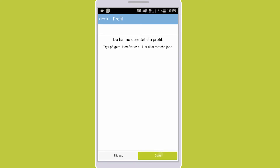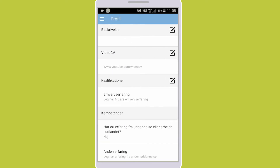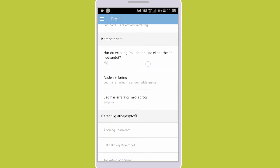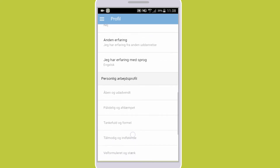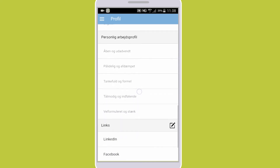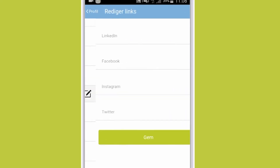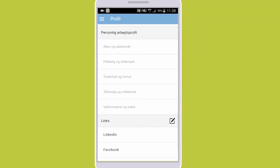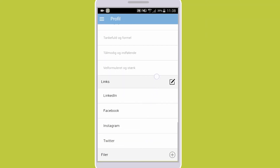You have now finished defining your qualifications and this is what the match ratio is calculated from. If you want to show any of your social media to the employers, you can also link them. It may be that you wish to showcase your skills, network and projects on LinkedIn, or perhaps you have a Facebook or Twitter page where you have promoted yourself, or an Instagram with photos of your accomplishments.